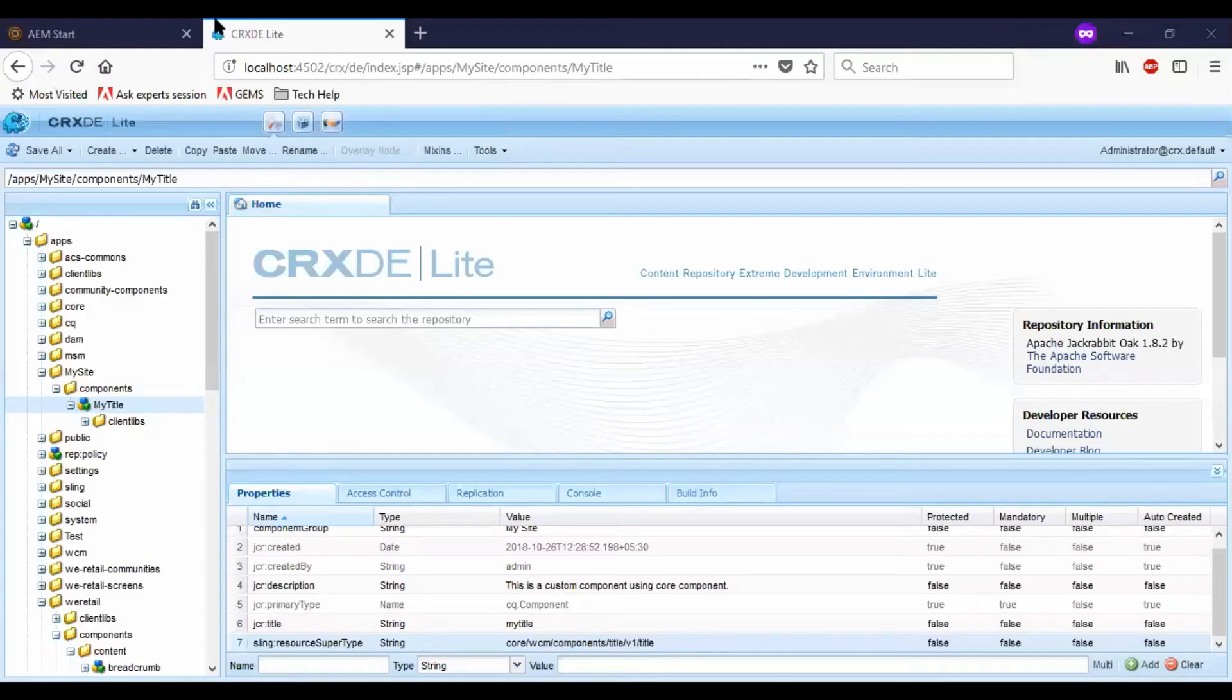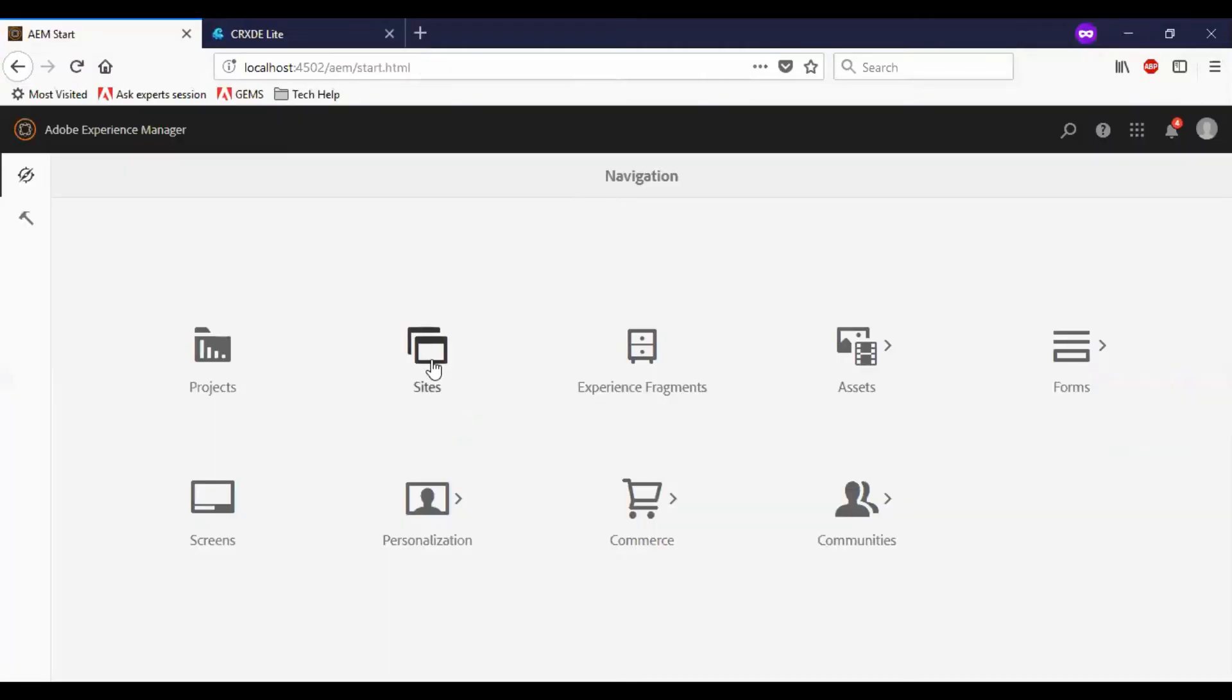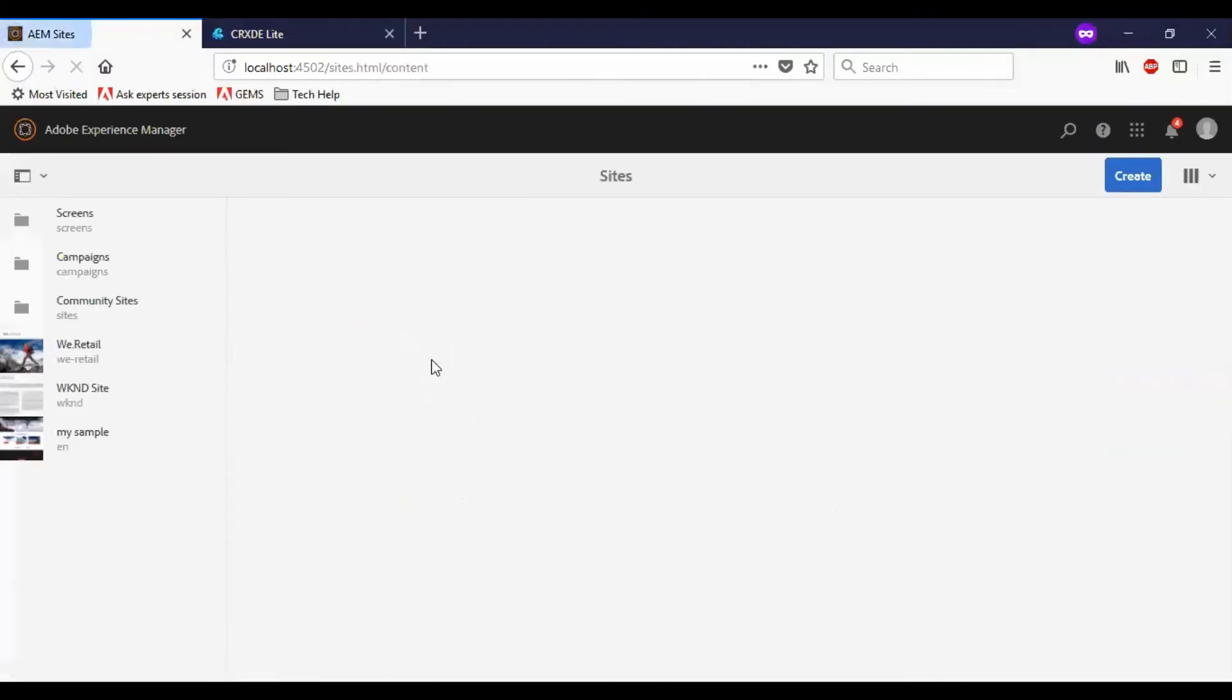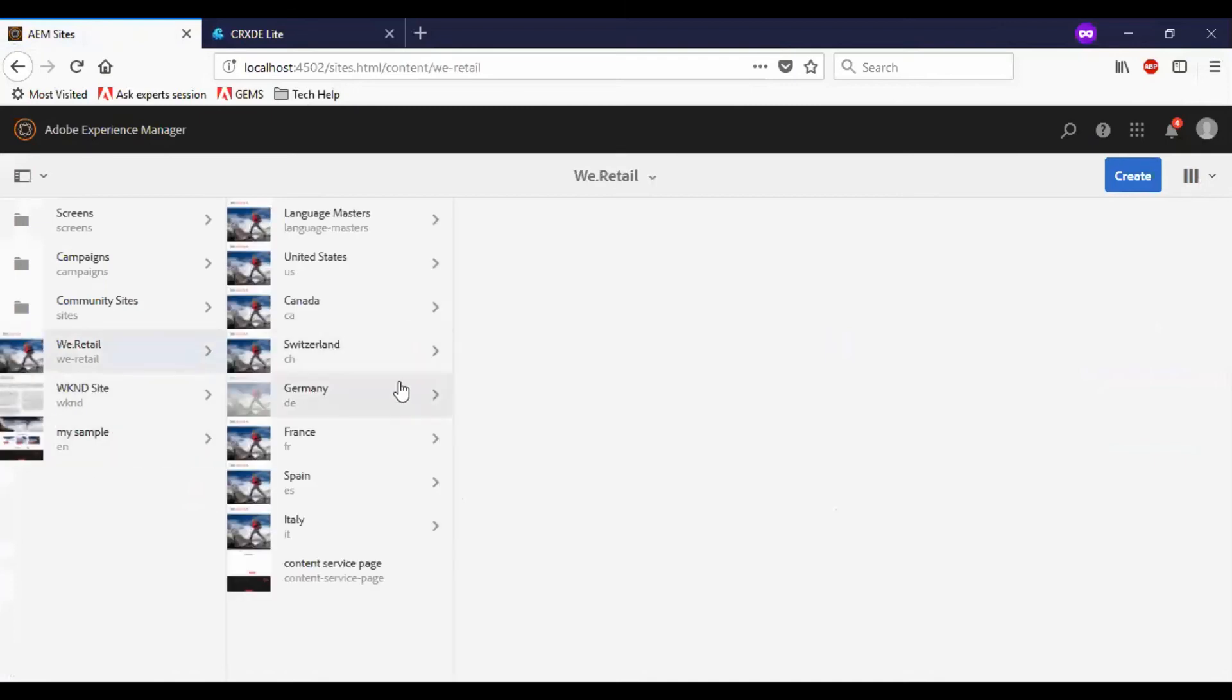Now let me go to sites and just utilize some of the vRetail existing page.